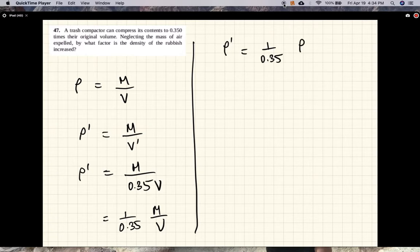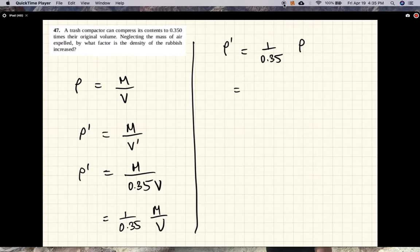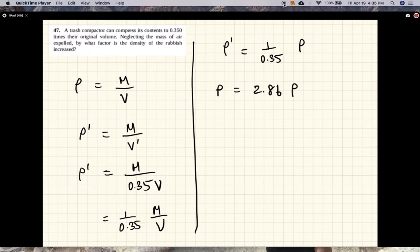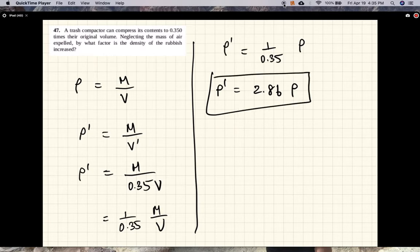And this is equal to roughly three times the old density. Let's see, 2.86 times the old density. Okay, that does it.